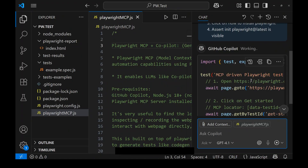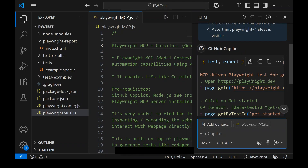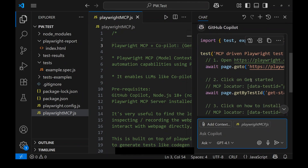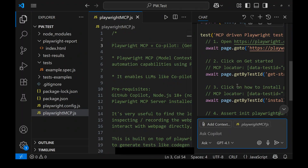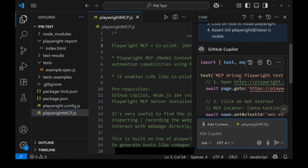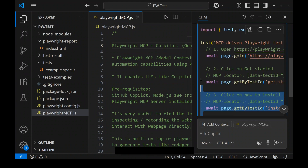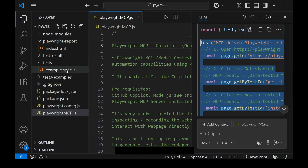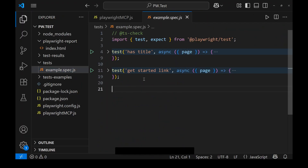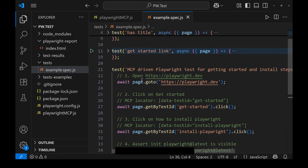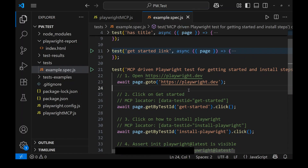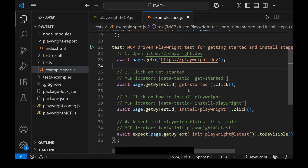After hitting enter, Copilot generates the test case for us. You can see it found both the MCP locator and the standard Playwright locator. I'll copy the test — skipping the import statement — and place it in my existing test file. This is the Playwright MCP test that Copilot generated with the help of Playwright MCP: it used MCP to find the locators and generated the test. Now let's run it and see.